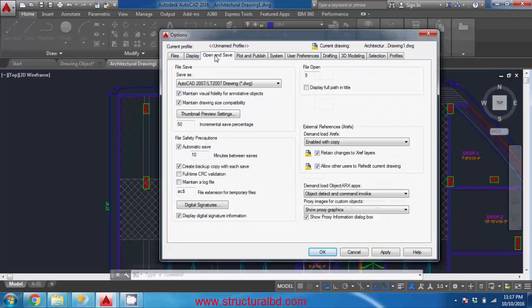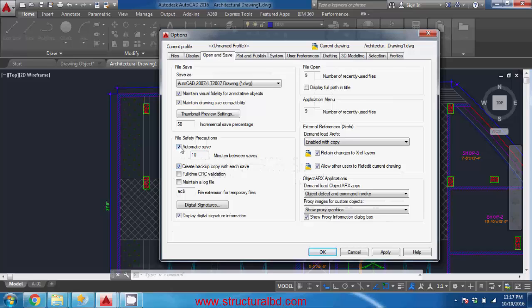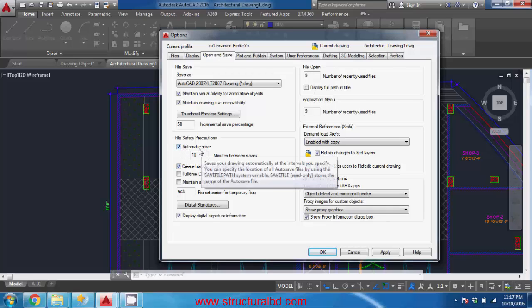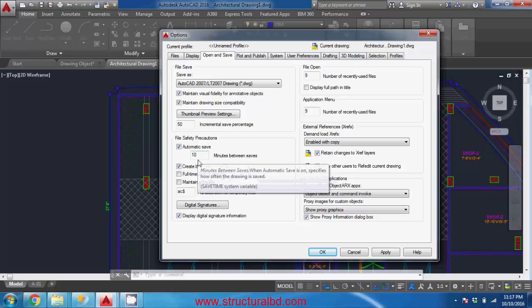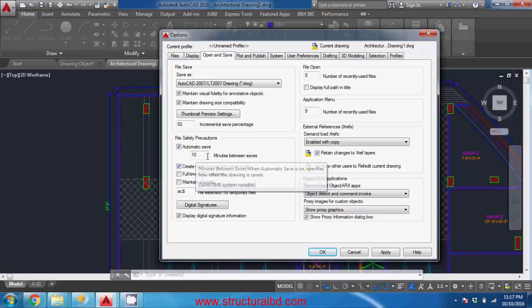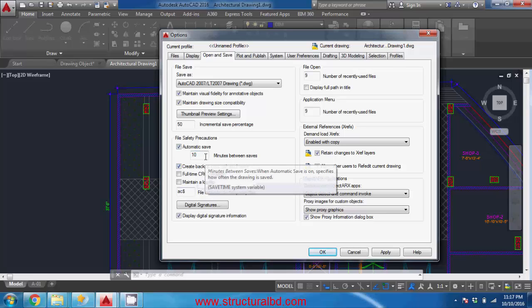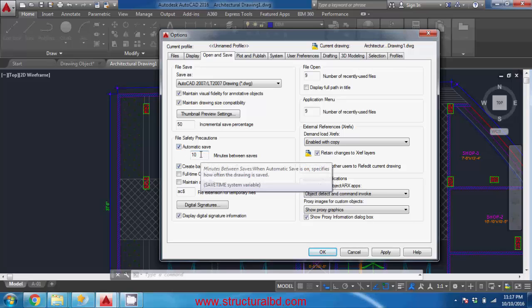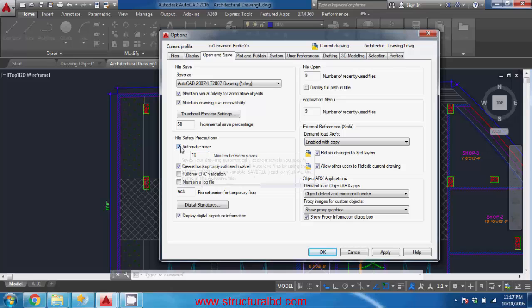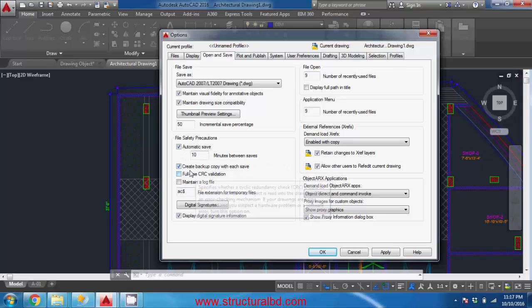And go to open and save icon and here is the option - the automatic save which saves the file automatically after 10 minutes. But this may be disruptive during your working - it will ask you to save after 10 minutes. So if you want you can check this one or you can uncheck this one.